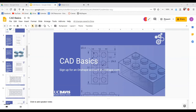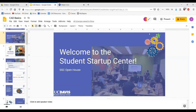There were some technical difficulties getting the slides to display on the right screen — it wasn't in presentation mode. Sorry about that.